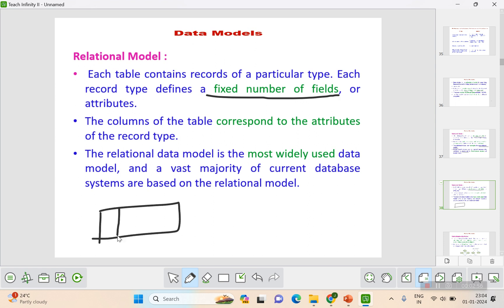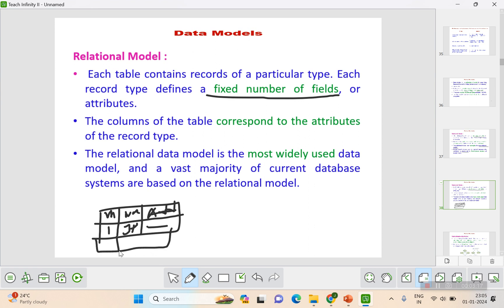For example, if you have a table with registration number, name, and phone number, each record will have values for those same columns — one record might have name 'JP' and some address, another record 'JR' with some address, but the structure stays fixed. The columns of the table correspond to the attributes of the record type. This relational data model is the most widely used because most databases store data in structured tabular format.